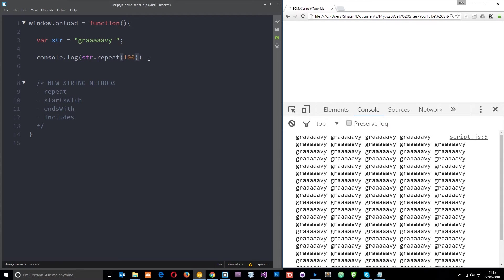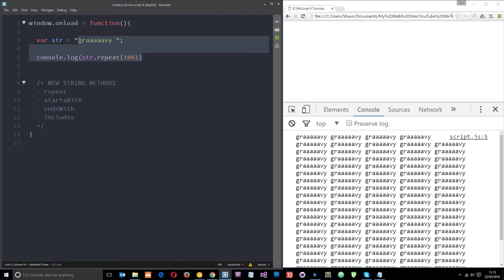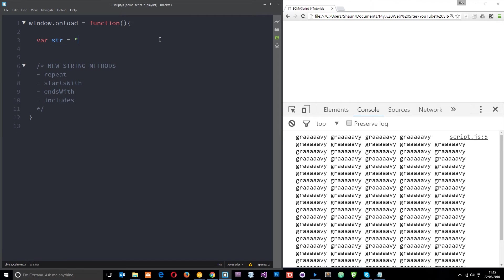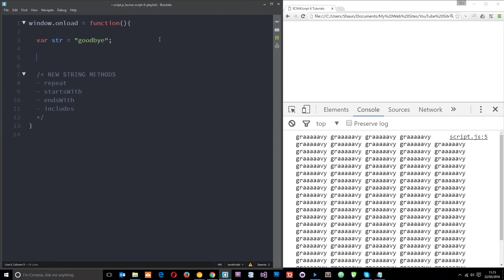Okay so that's pretty simple. The next method I want to show you is the starts with method. So if I just create a variable called string and set it equal to goodbye, we can check whether this string starts with a certain series of characters.